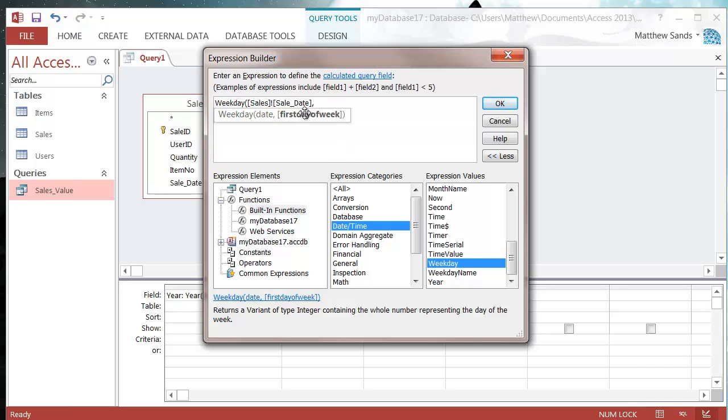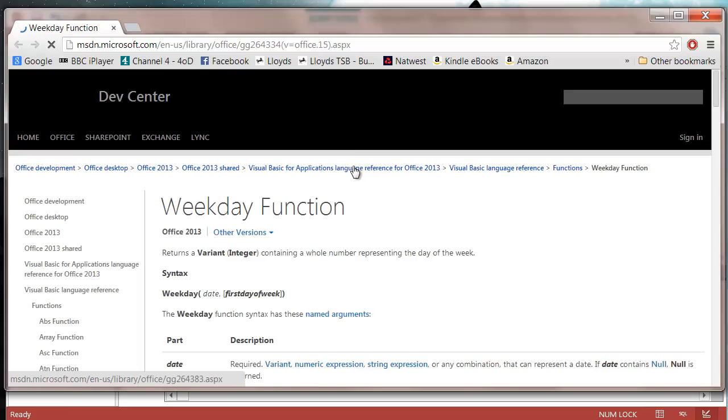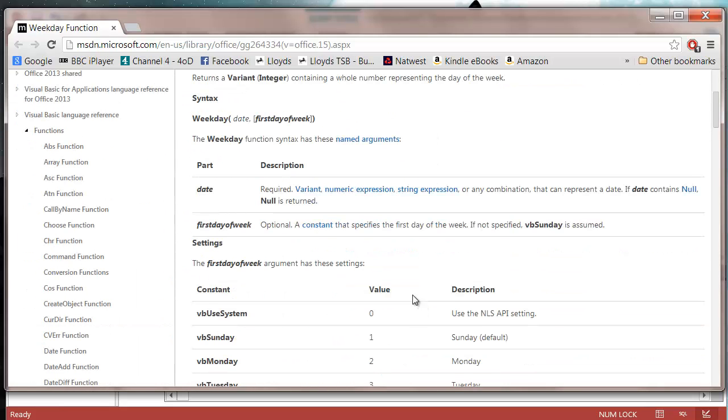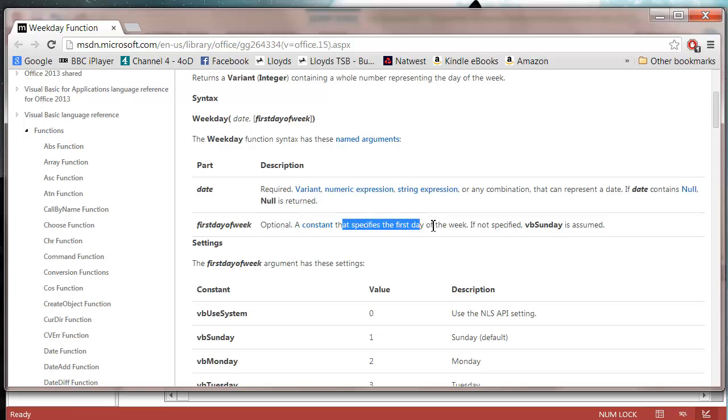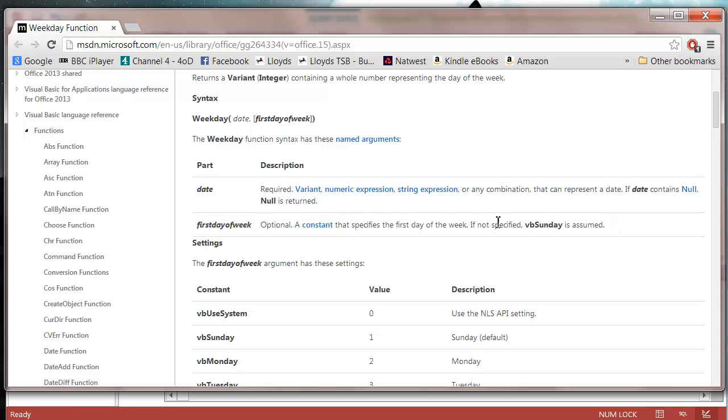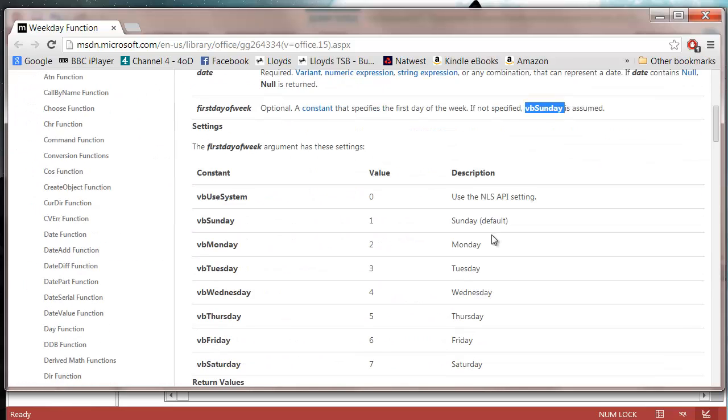If we click on our help and we go down, we can see first day of the week is our parameter and we can see that it's optional and that it specifies the first day of the week. If it's not specified then Sunday is assumed. So I want the first day of the week to be Monday, so I look at Monday in my table and that means I need to fill in the value 2 or the constant VB Monday.